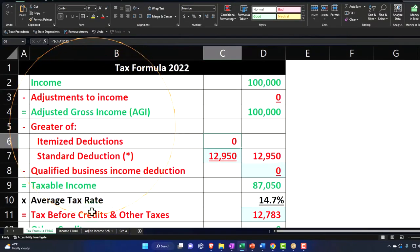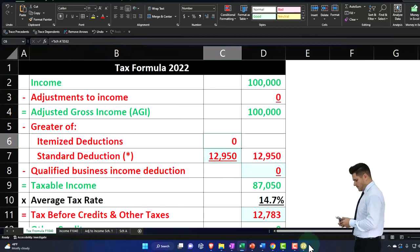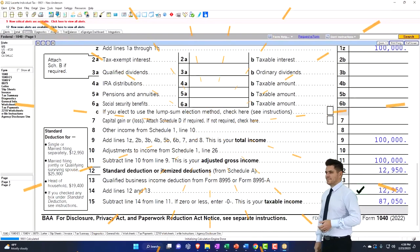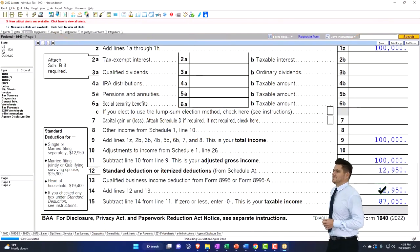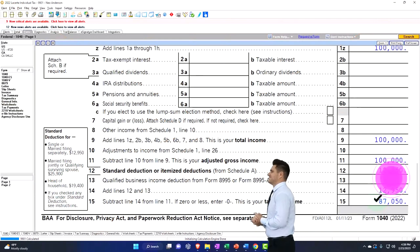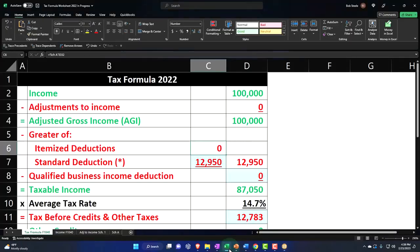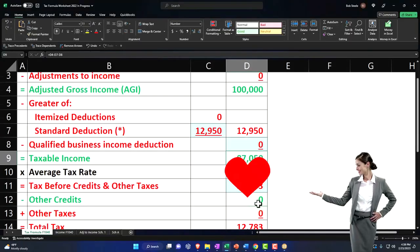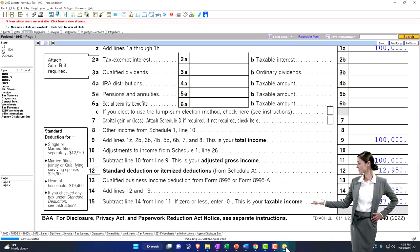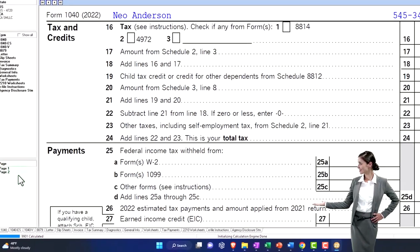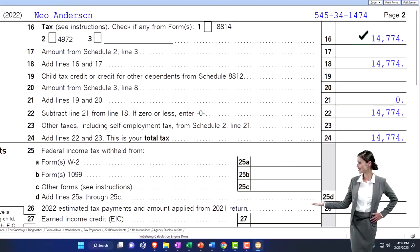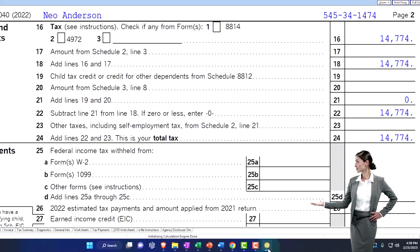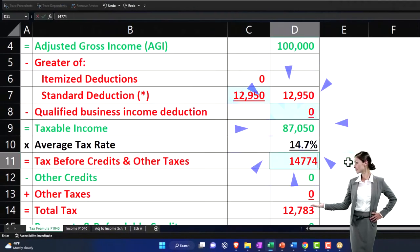If I pull that into the first page, now we're taking the $12,950, which is the standard deduction. So if I go back on over $12,950, that gets us to the $87,050. So we're at the $87,050. And then the tax, I'm gonna depend on the software to calculate on page two would then be the $14,774. Let's start there. $14,774.